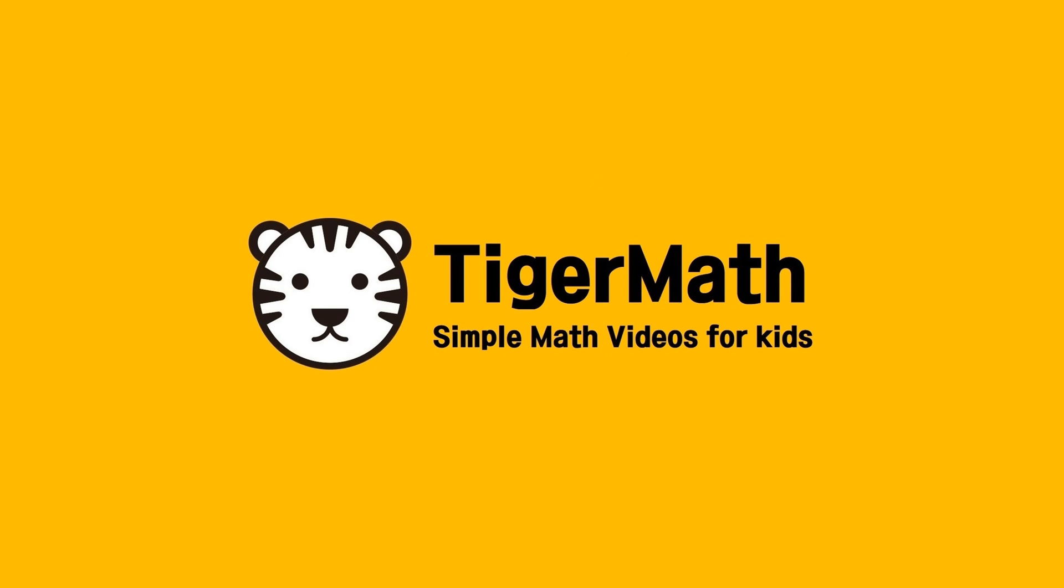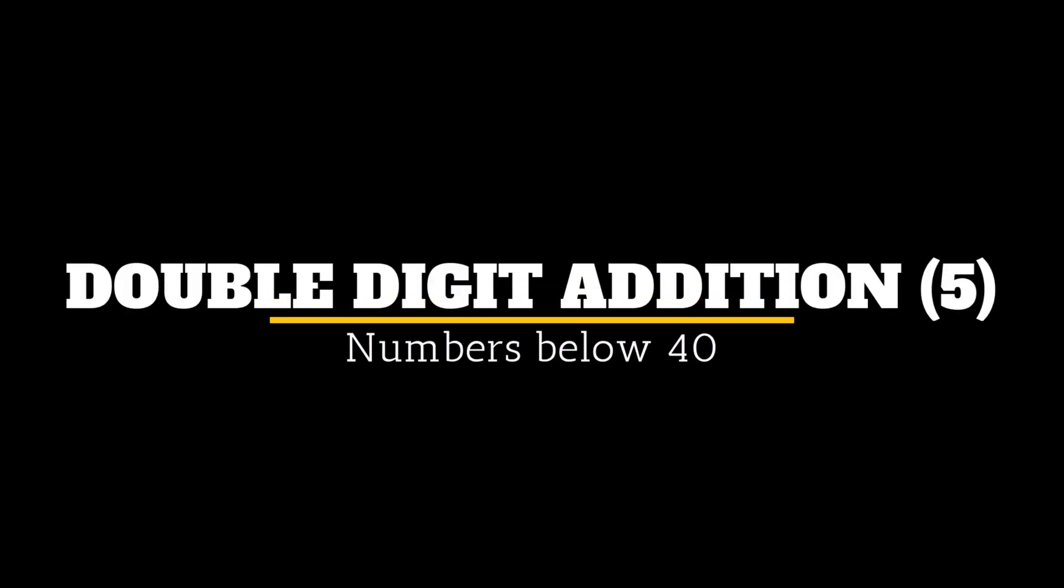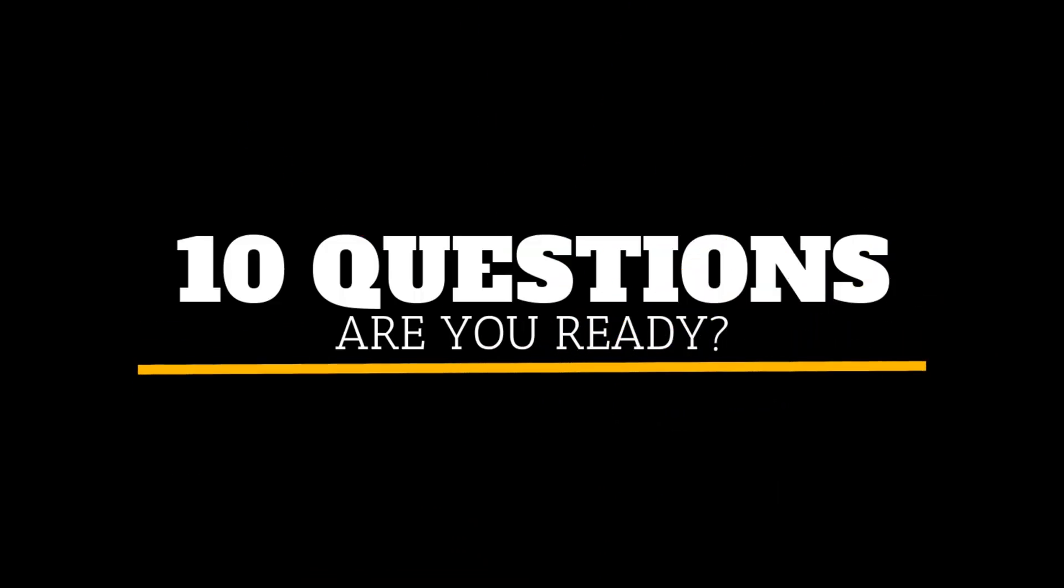Welcome to Tiger Man. Hello children, today we're doing Double Digit Addition Part 5. Numbers below 40. We have 10 excellent questions for you. Are you ready? Here we go.